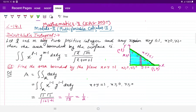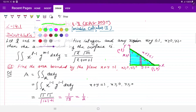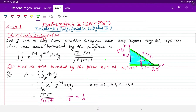In this video, we will learn surface area and mass calculation. In the next video, we will learn how to calculate the volume.